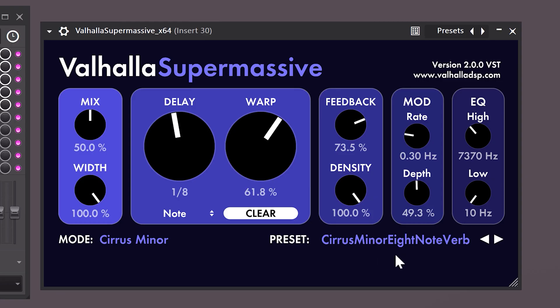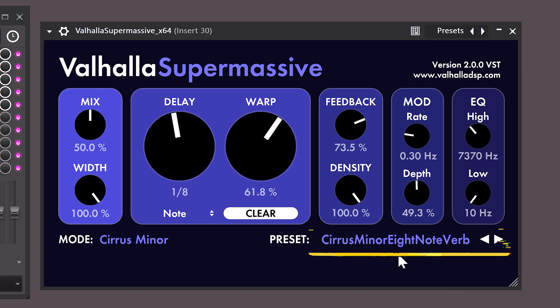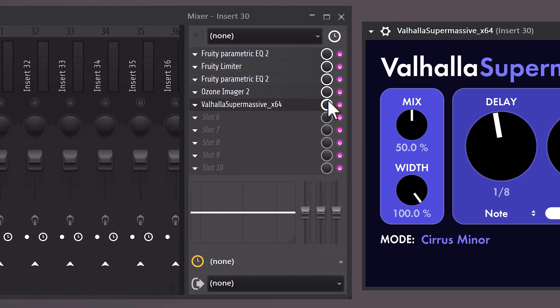Next, find the Valhalla Supermassive Reverb and use this preset. Then go to the effect rack and decrease the mix knob.